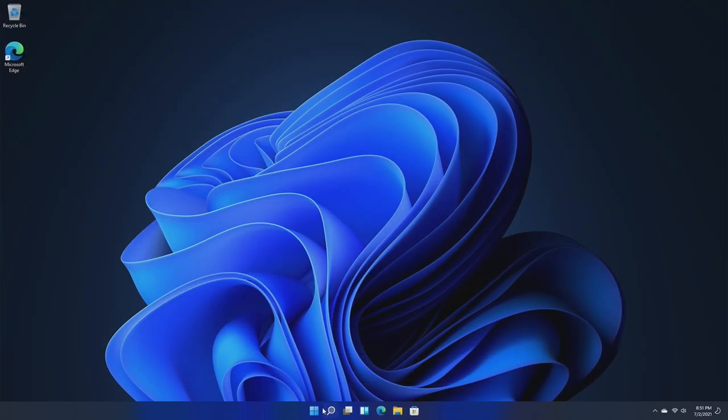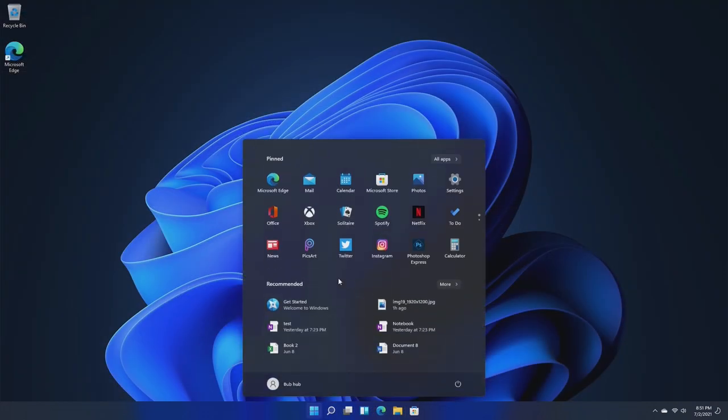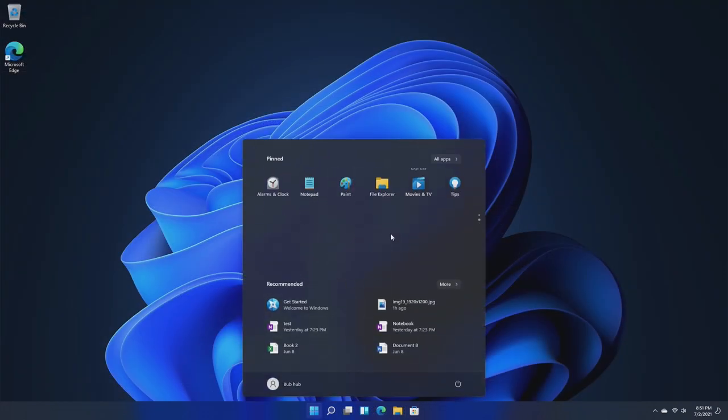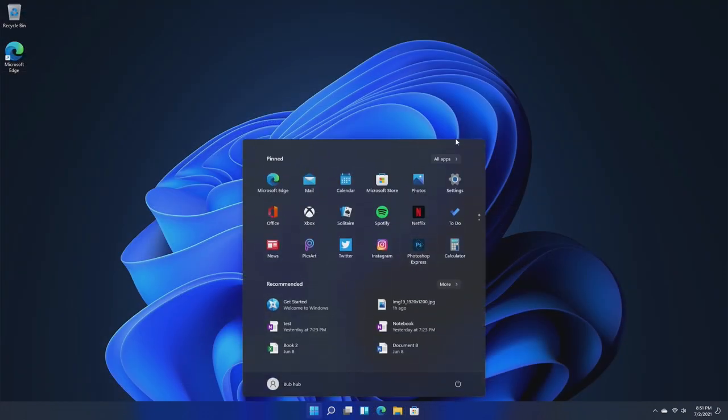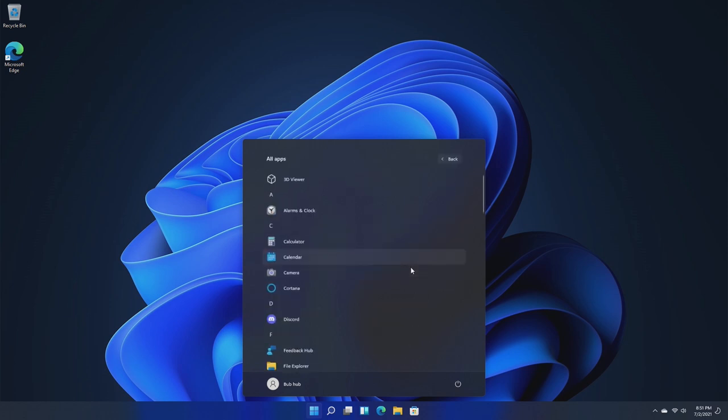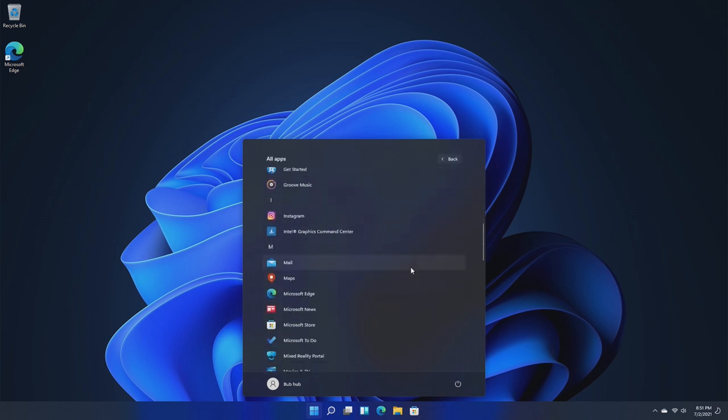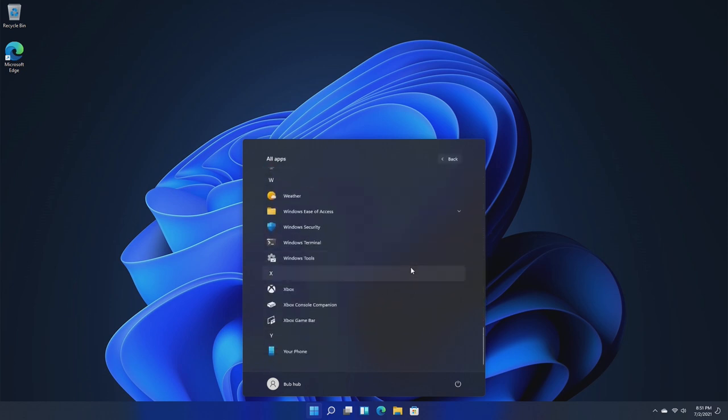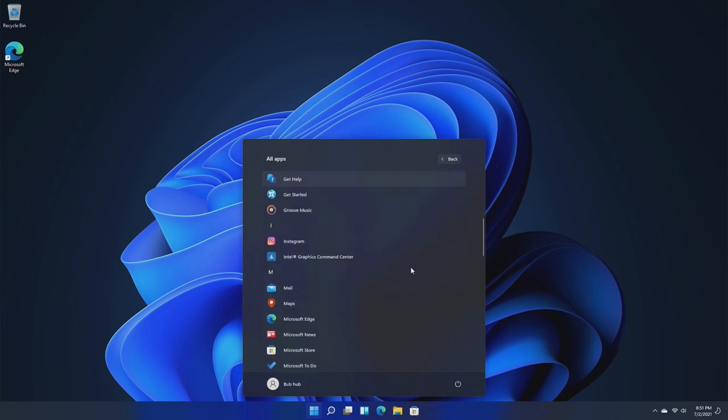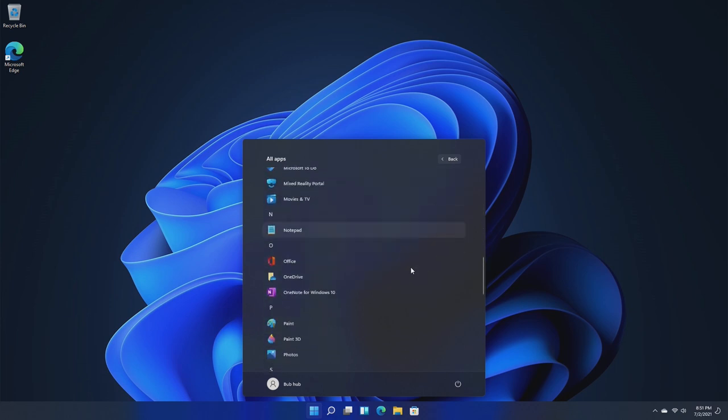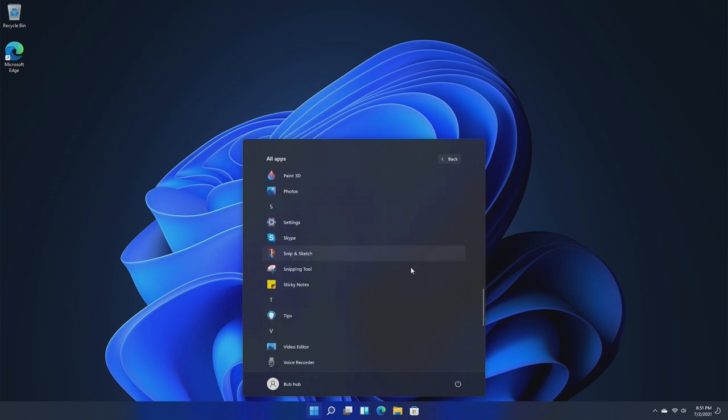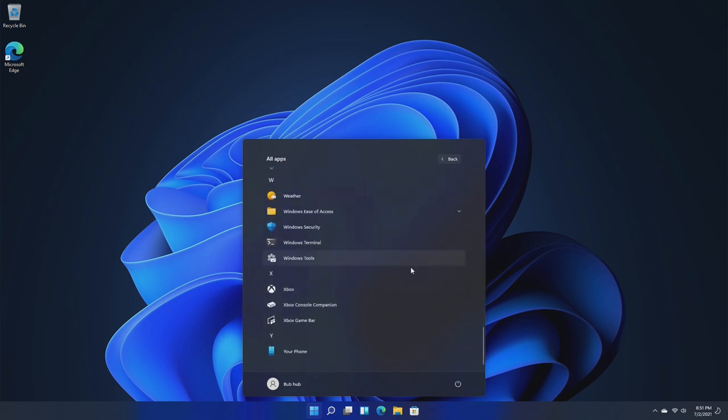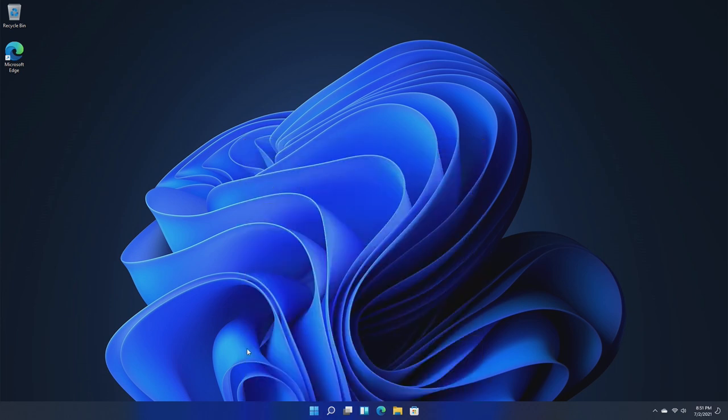Personally, using this operating system since it came out, I feel like it's significantly faster, and it's smoother, and it's quicker, and it doesn't really come with all the bloatware that it used to. There's no Candy Crush, there's no any of that. Now of course this is Windows 11 Pro, so maybe the home version does come with that.